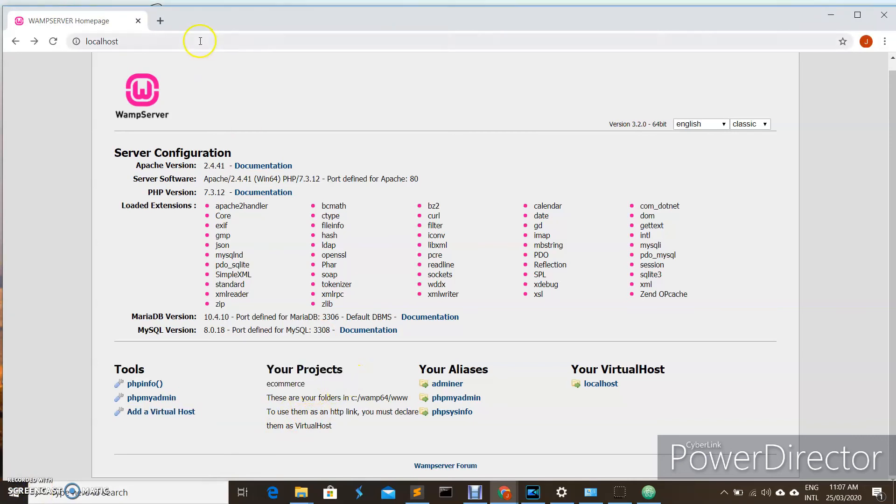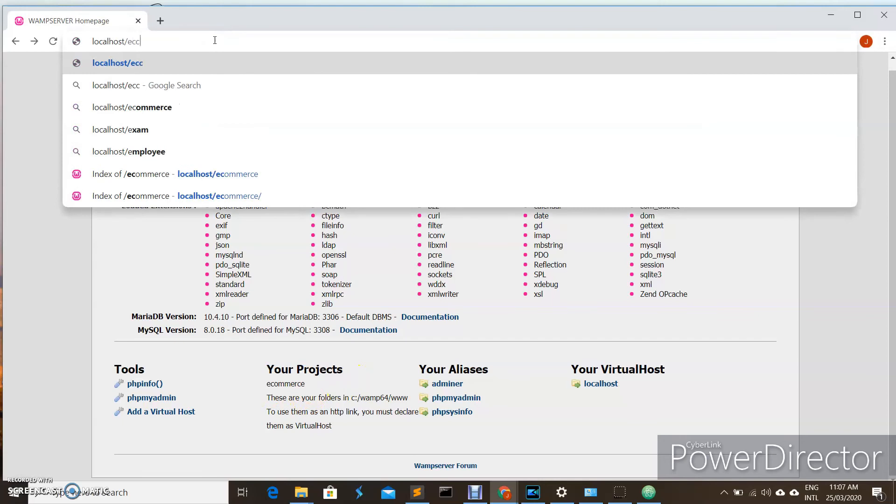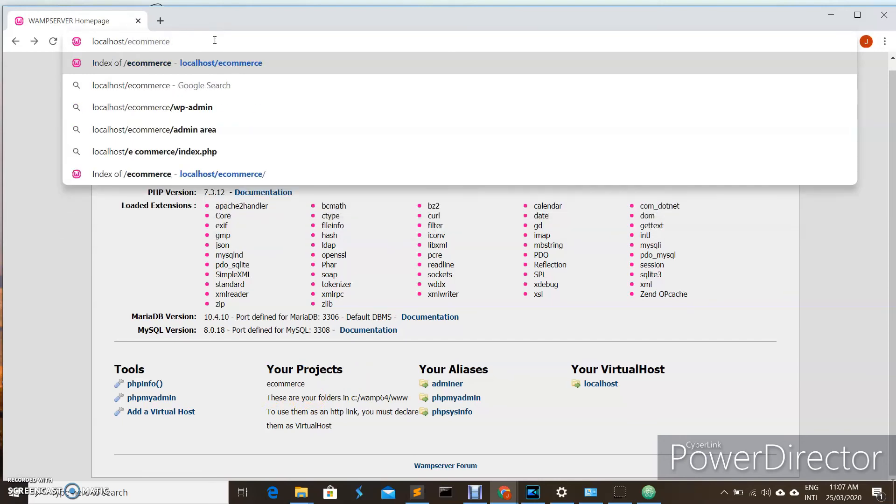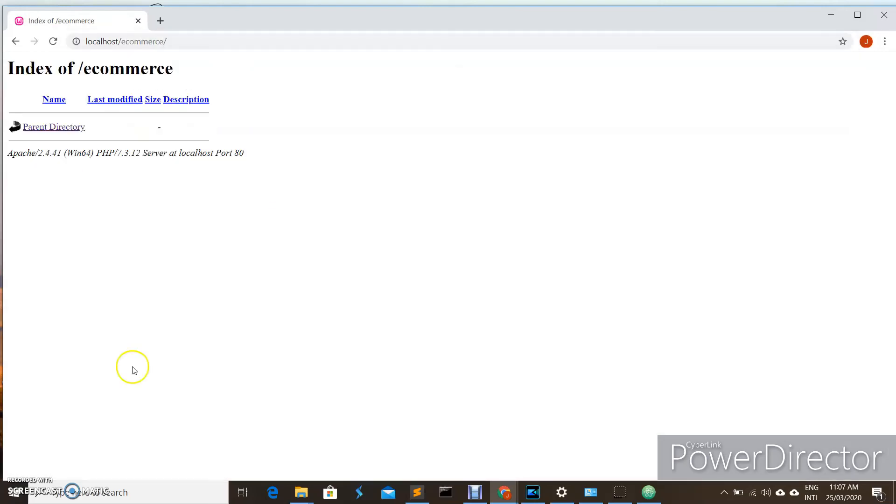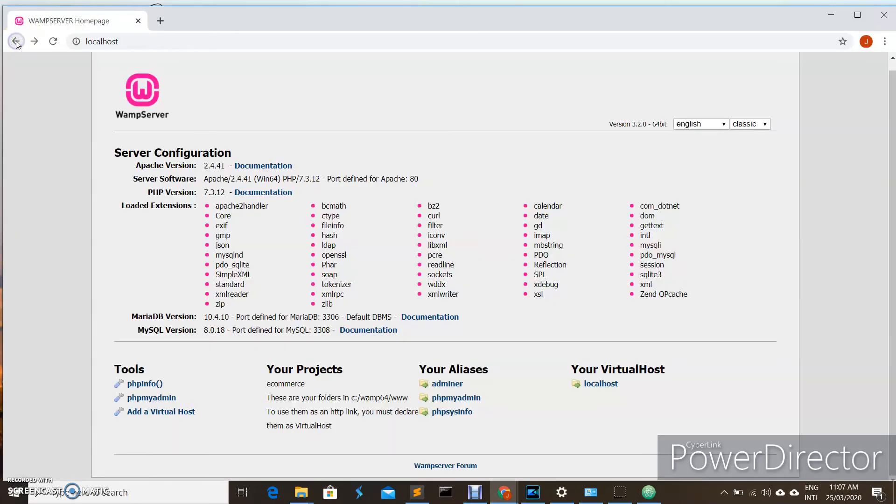If you want to see the files inside that folder, you can write localhost and the name of your folder. Now we don't have anything in our folder, so we cannot see any files there.